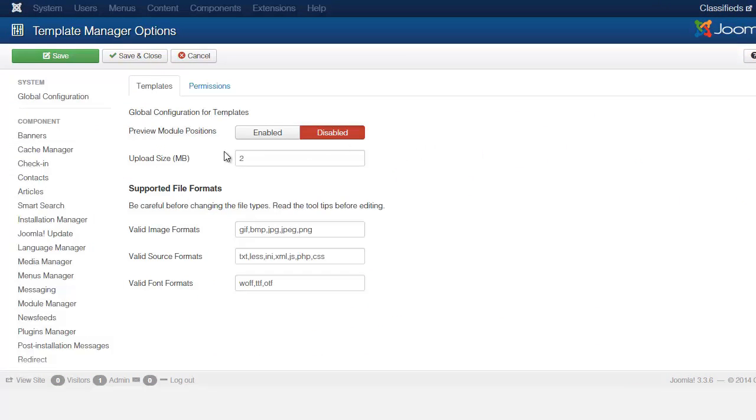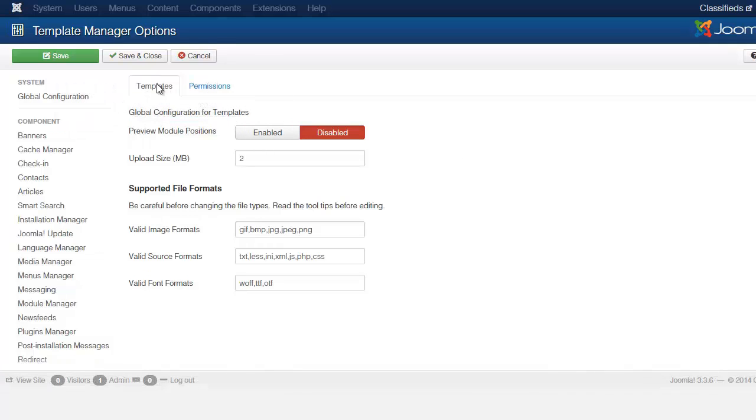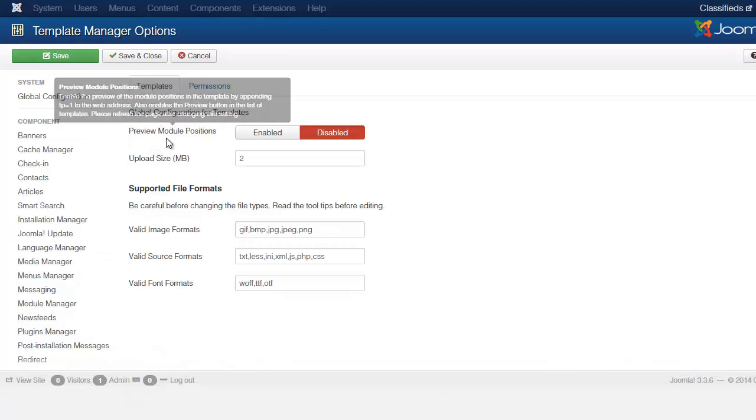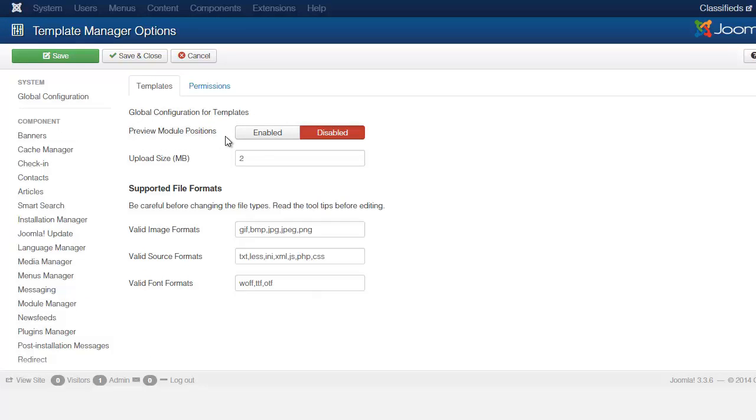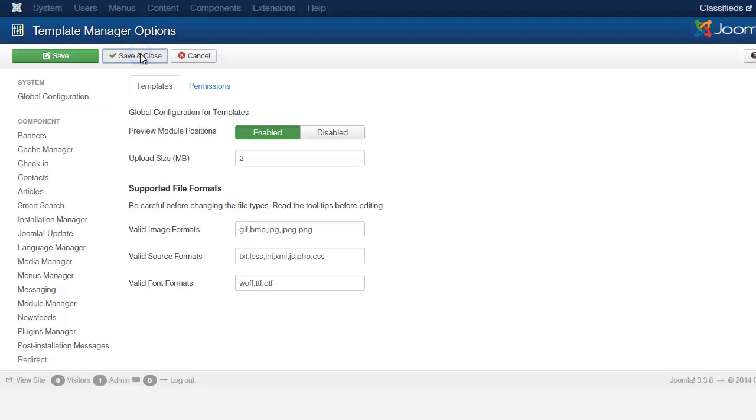The options gives you two tabs here. You have the templates and the permissions. Let's just focus on the templates for now. Where it says preview module positions you have enable and you have disable. What you need to do is you need to click on enable, save and close.